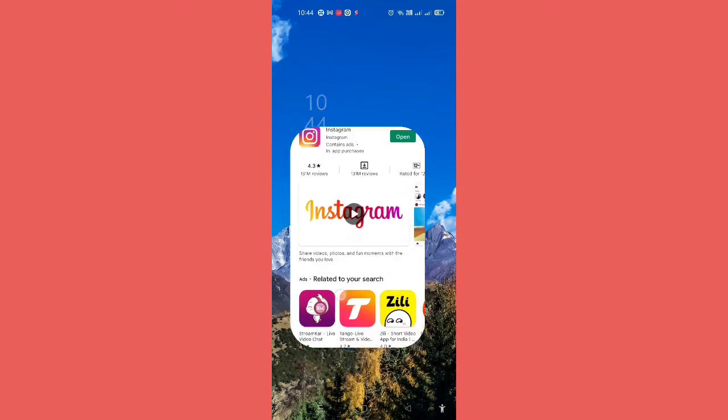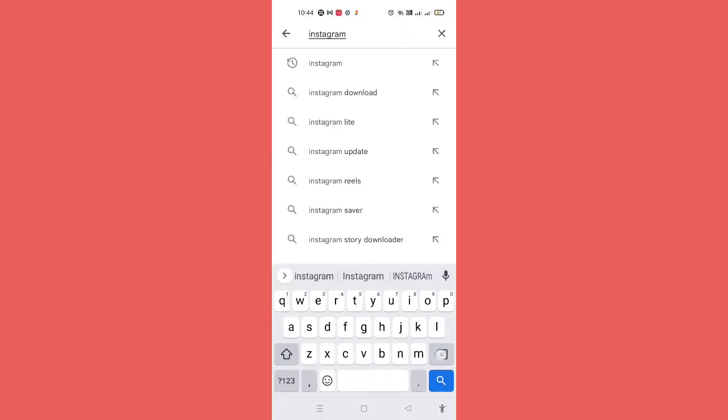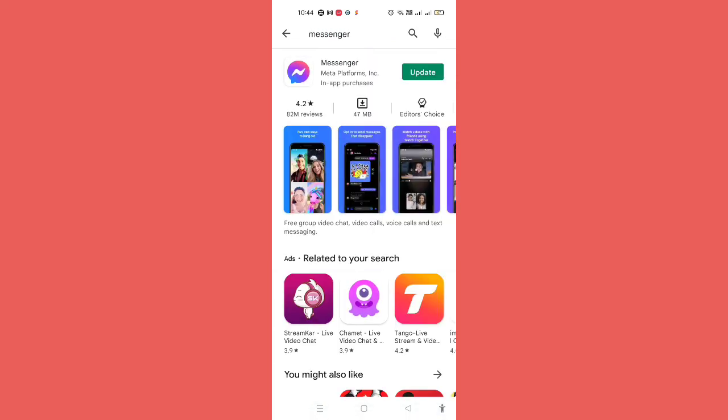After deleting Instagram you have to go to Play Store and then here you have to download Messenger. This is Facebook Messenger. You need the icon of this so you have to make sure that you download this application. Then after downloading this you have to download the Instagram application and then login into it.